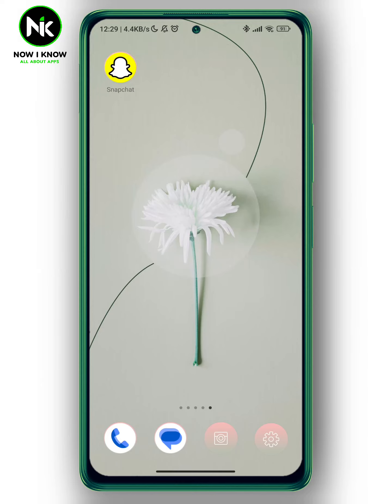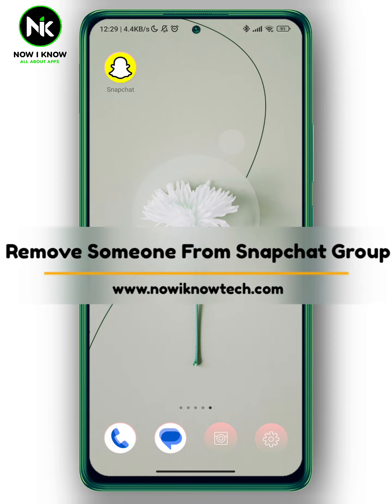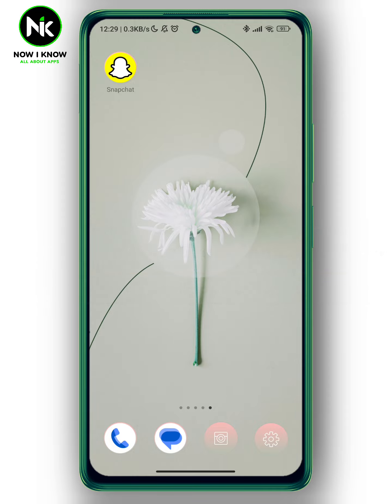Hi, it's Nina. Hello and welcome again on the Nowayno channel. In today's video we're going to talk about how to remove someone from a Snapchat group. Let's get started.